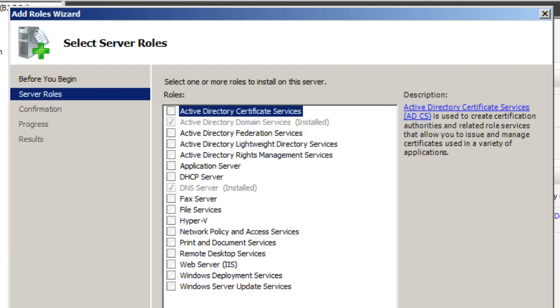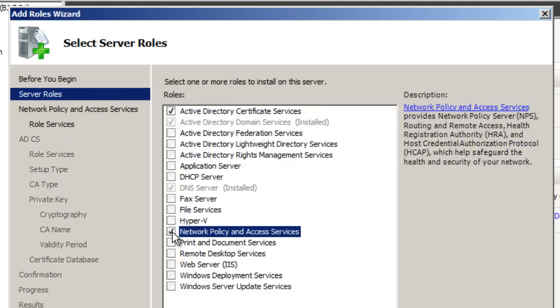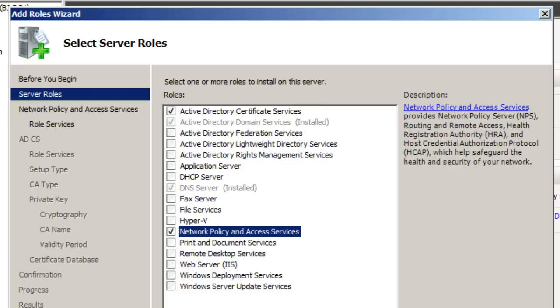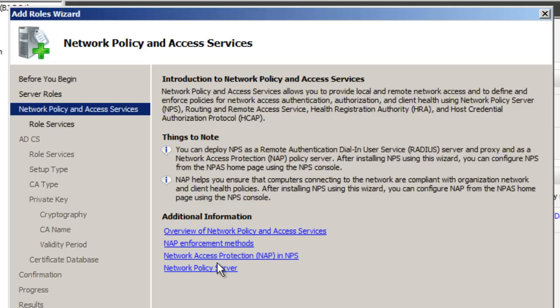From here you want to do Next, and from here you want to pick your Active Directory Certificate Services and also pick Network Policy and Access Services, and hit Next. Read all the information if you want. You got additional information if you click on these.